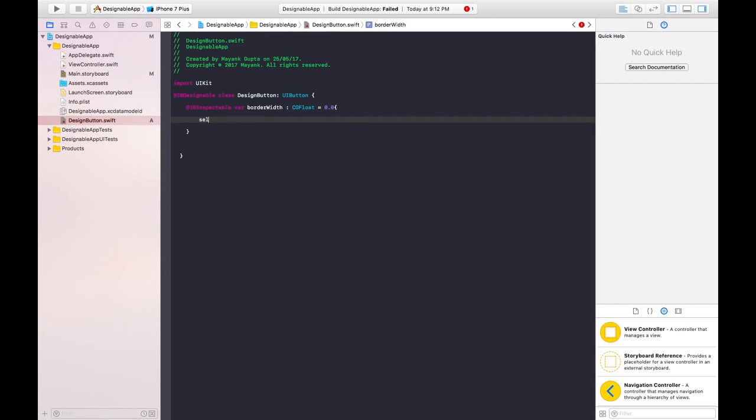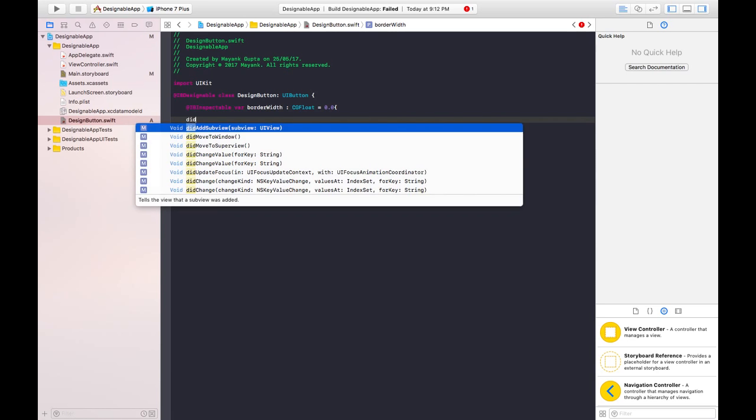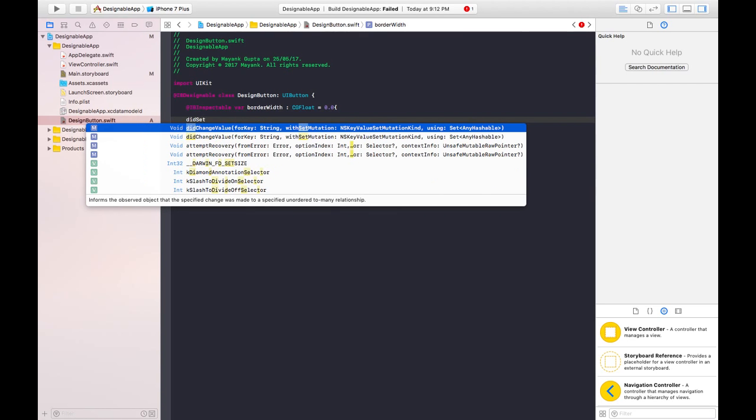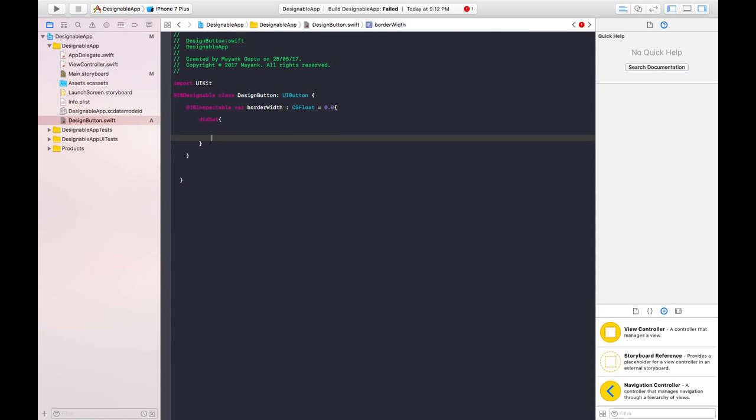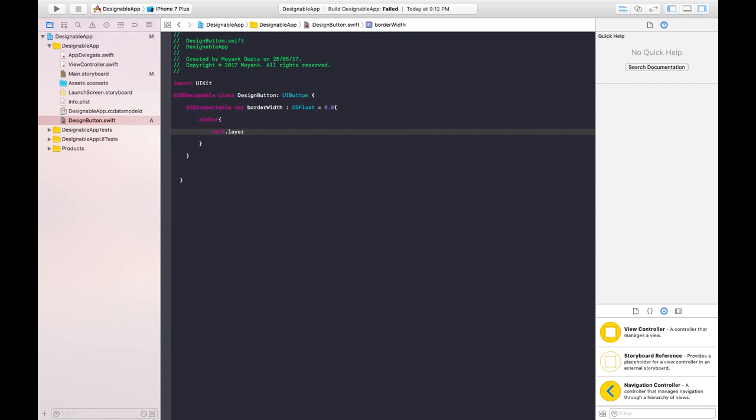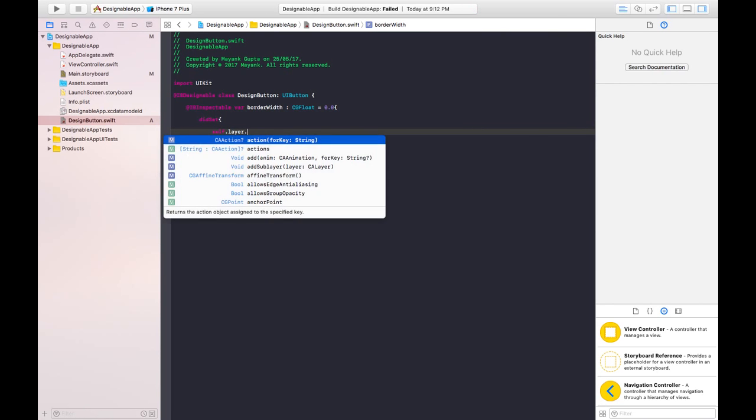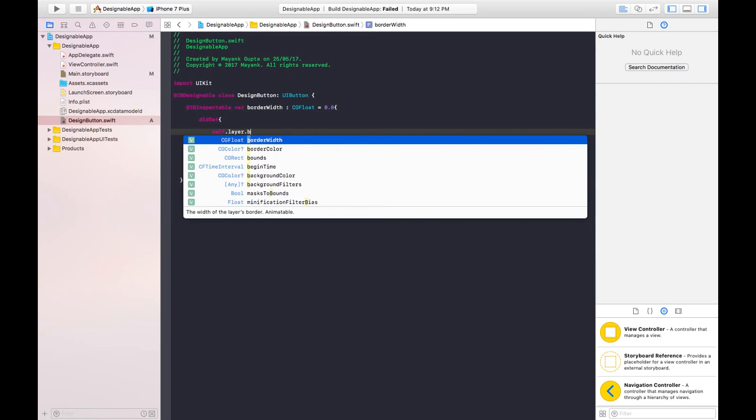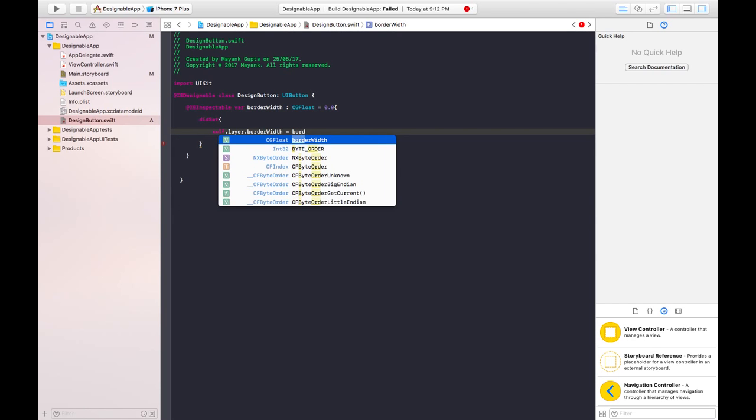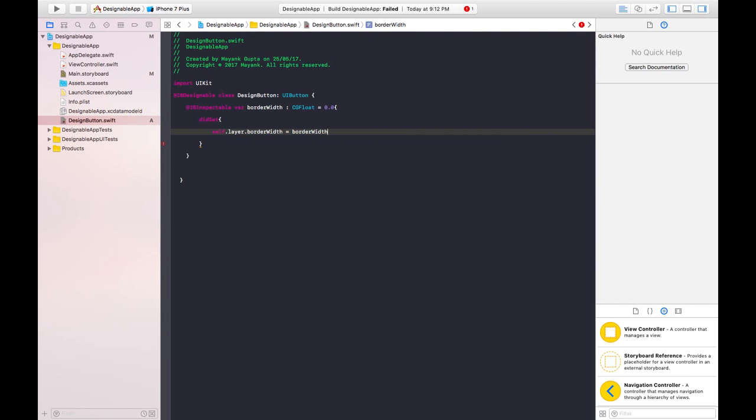Write didSet first, then you can set the value. So write self.layer.borderWidth is equals to the border width we will modify from here. So let's save these changes and see what will happen.